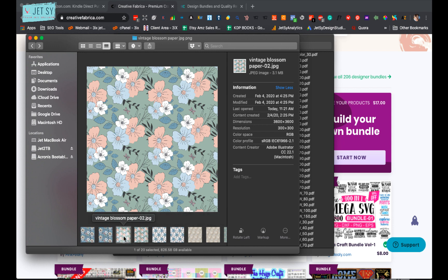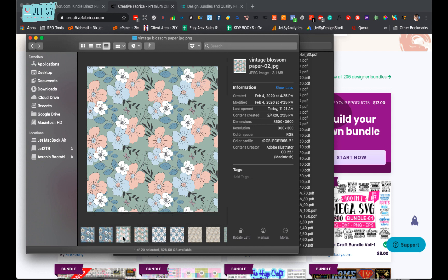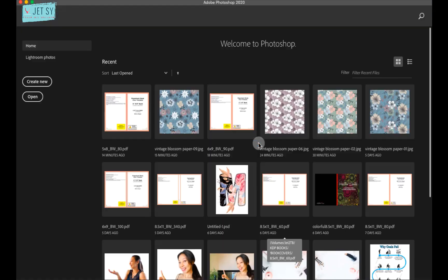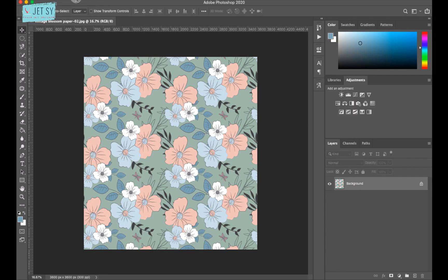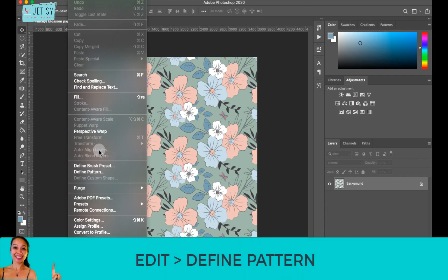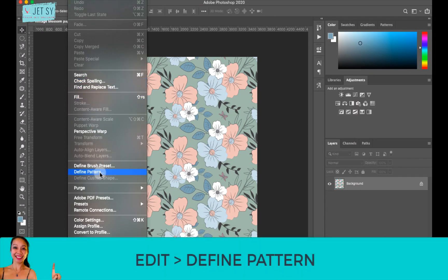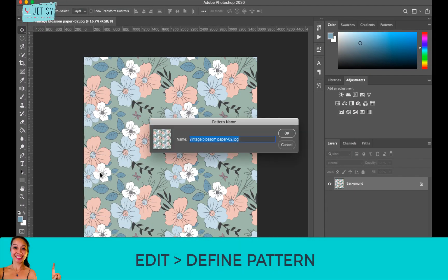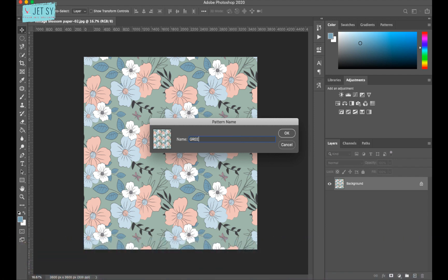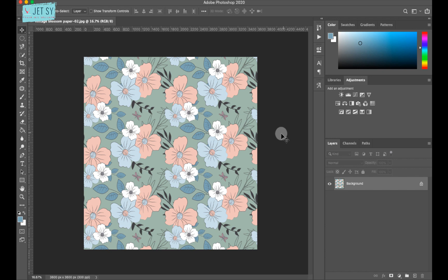So for example, I want this one. And what we need to do with this is make this into a pattern in Photoshop. So just right click on the image and then open with Adobe Photoshop. Then go to Edit and Define Pattern. Name this. Hit OK.